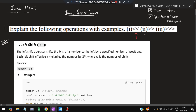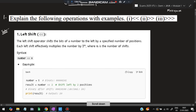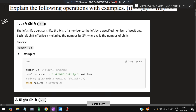The first question is: explain the following operations — the left shift operator (<<), the right shift operator (>>), and the logical right shift operator (>>>). The left shift operator shifts the bits of a number to the left by a specified number of positions. For example, if the number is 5 and we left shift by 2, we get the result.